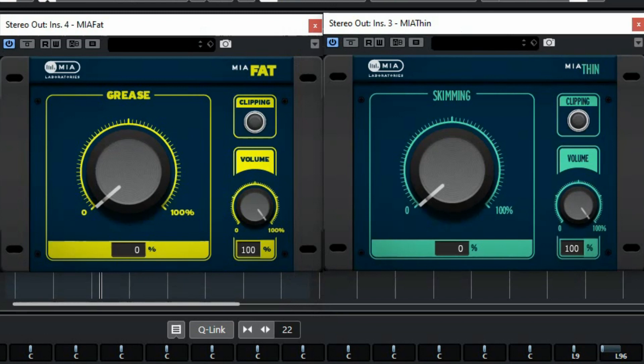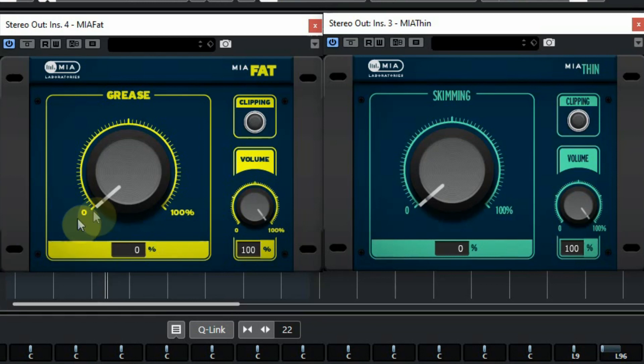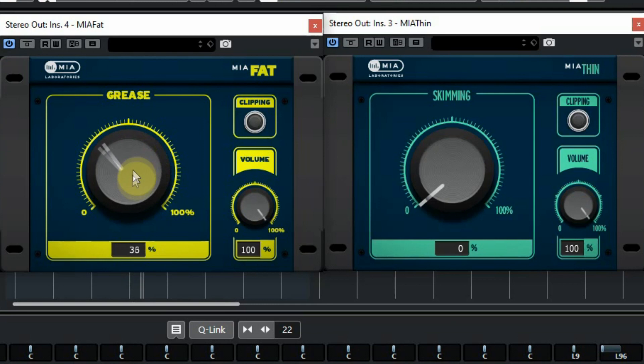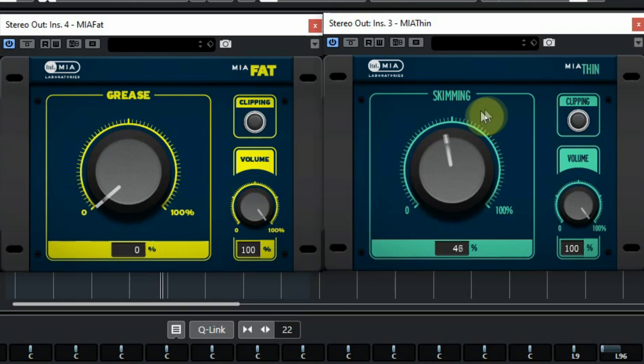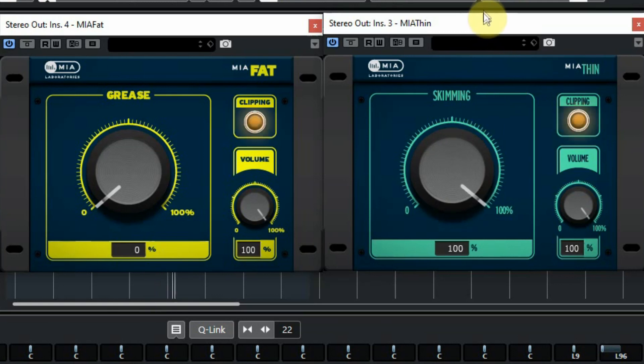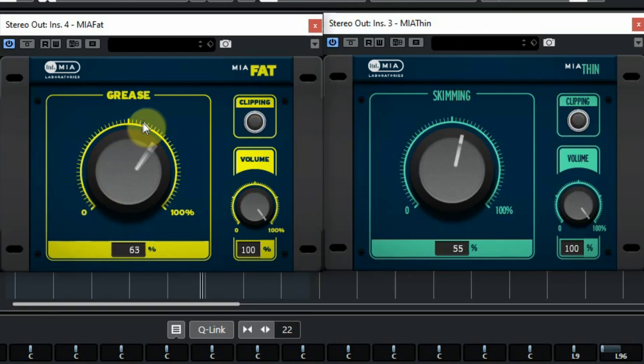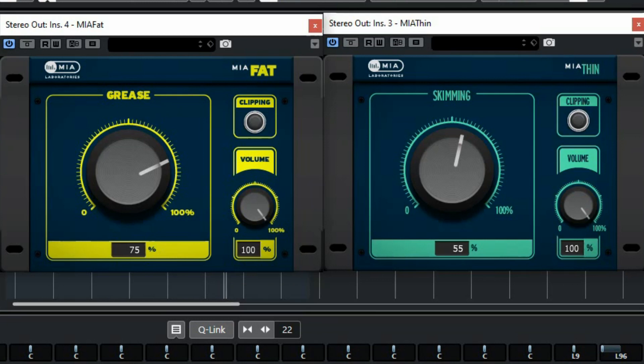Both the fat and thin just have one knob to control it and it does what it should do. It makes the sound fatter or it makes it thinner. Also try the muscle which is free also.